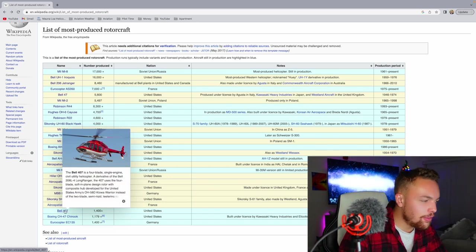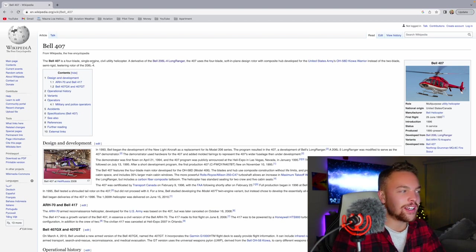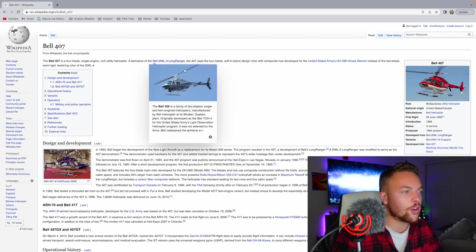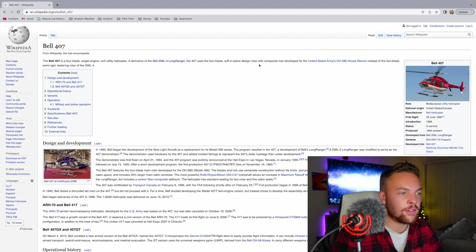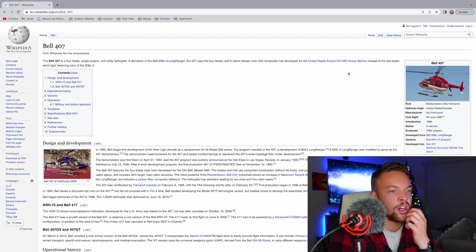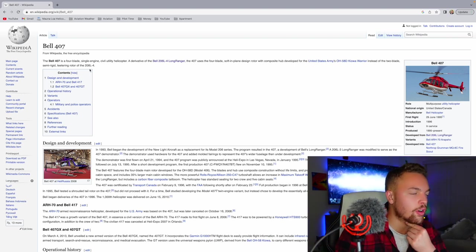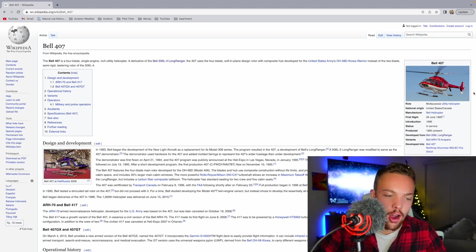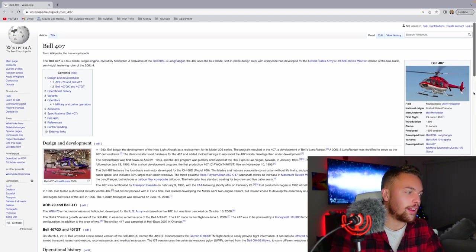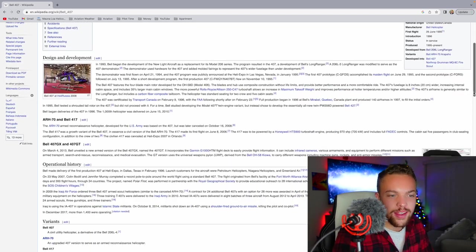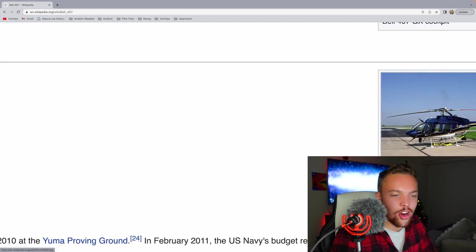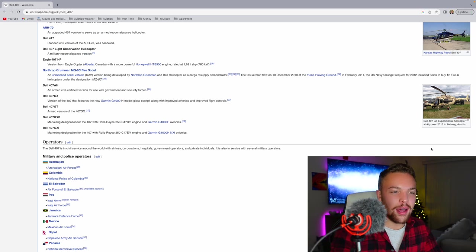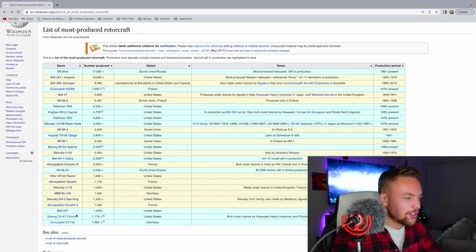Bell 407. Love the Bell 407. The Bell 407 is a four-bladed single-engine civil utility helicopter. A derivative of the Bell 206 Long Ranger. The 407 uses the four-blade soft and plain design rotor with composite hub developed for the United States Army's Kiowa Warrior instead of the two-bladed semi-rigid teetering rotor of the 206 L4. I love the Bell 407. I want to fly the Bell 407. I hope I get to fly that very soon. This is like the helicopter that made me want to fly helicopters. I just think it looks beautiful. Four blades. Sharp. Clean. Capable. I love the Bell 407.